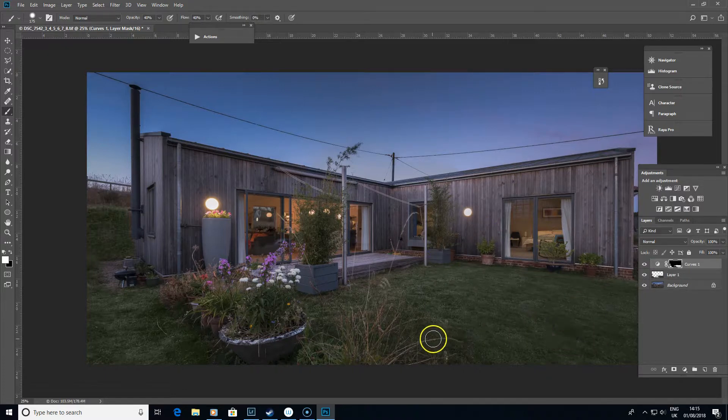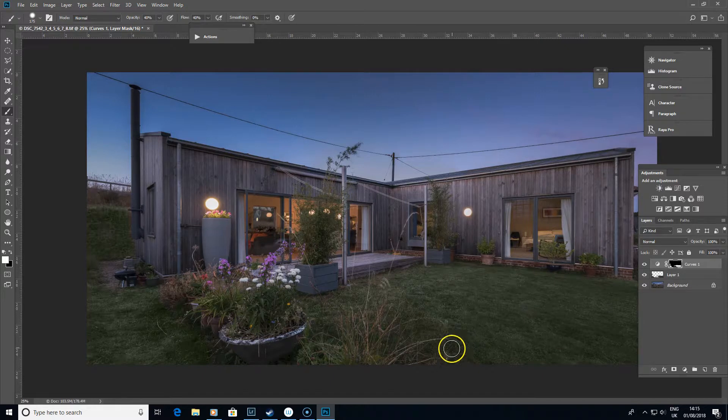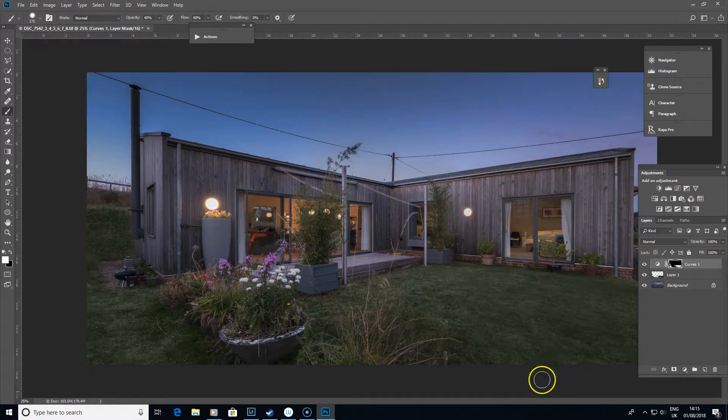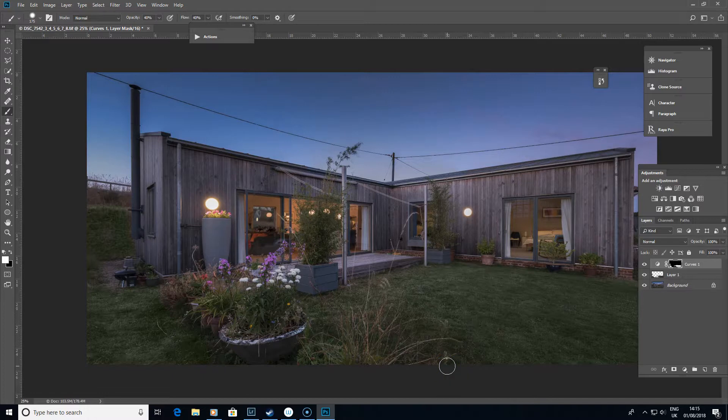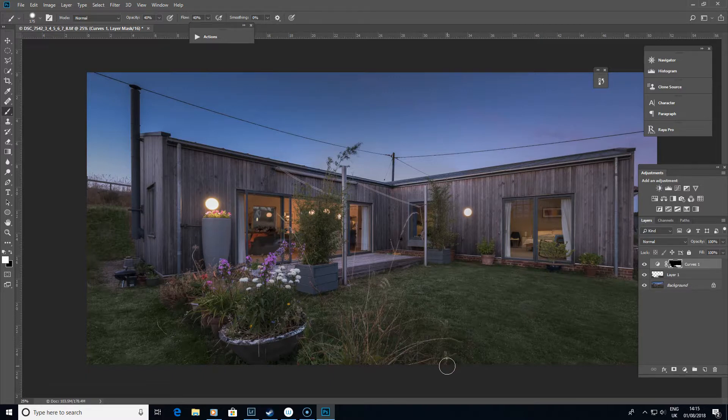You can still tidy it up in that way if that's what you'd like to do. Where we've got bits where the tones are a little uneven, you could still use a healing brush to smooth all that out a little bit if you wanted to.